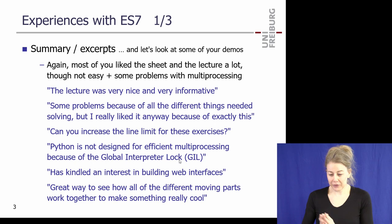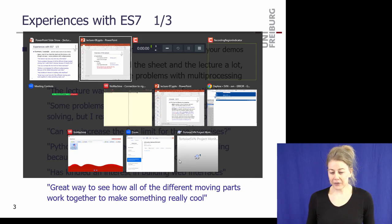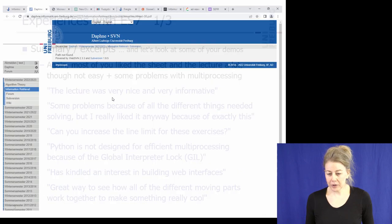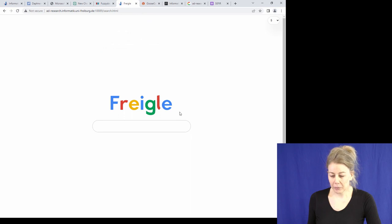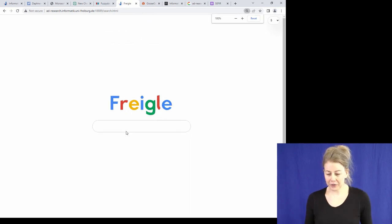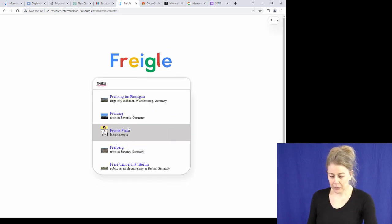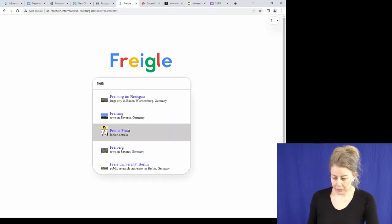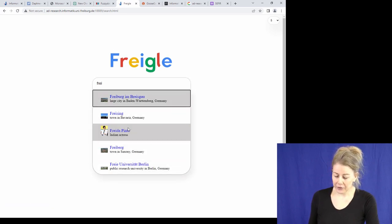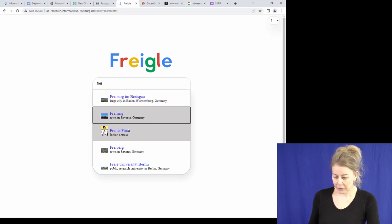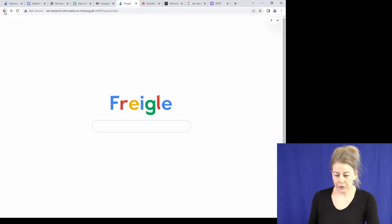Many of you wrote that it's great to see everything we did so far come together, from the first lecture to the fuzzy search and the web app. Let's look at some of your demos. Here we have a drop-down menu, arrow key navigation, and you can click on something and get to the page.